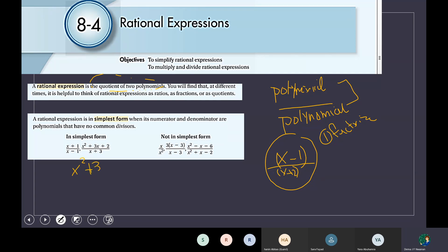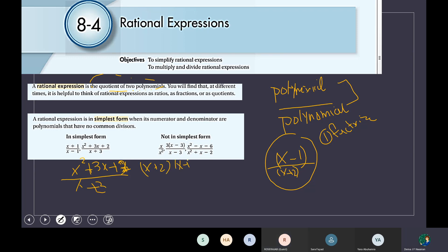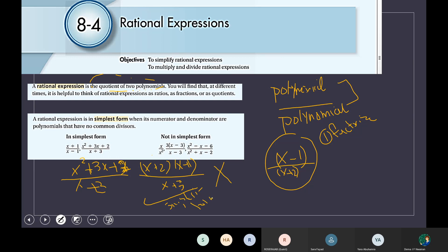Look at this one: x squared plus 3x plus 2 over x plus 3. The first step — factorize the numerator. It will be x plus 2 times x plus 1 over x plus 3. Is there a common factor between them? No. Up we have x plus 1 and down we have x plus 3 — no common divisor. So because there's no common divisor, this one is already in the simplest form.